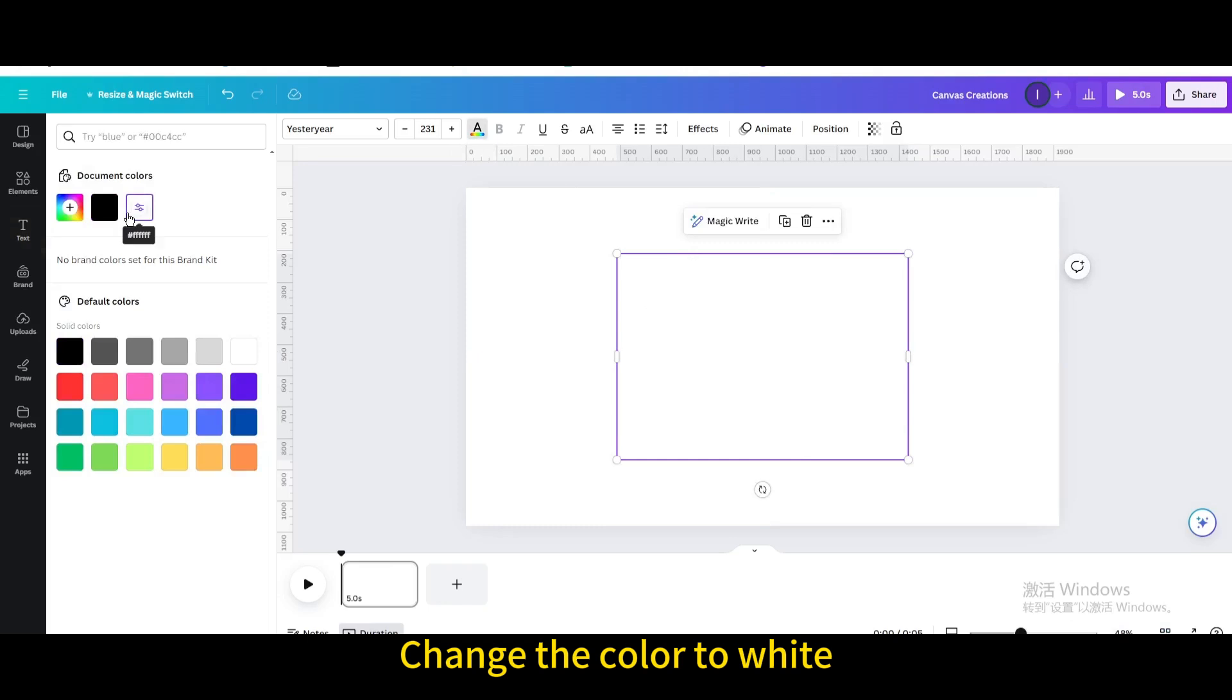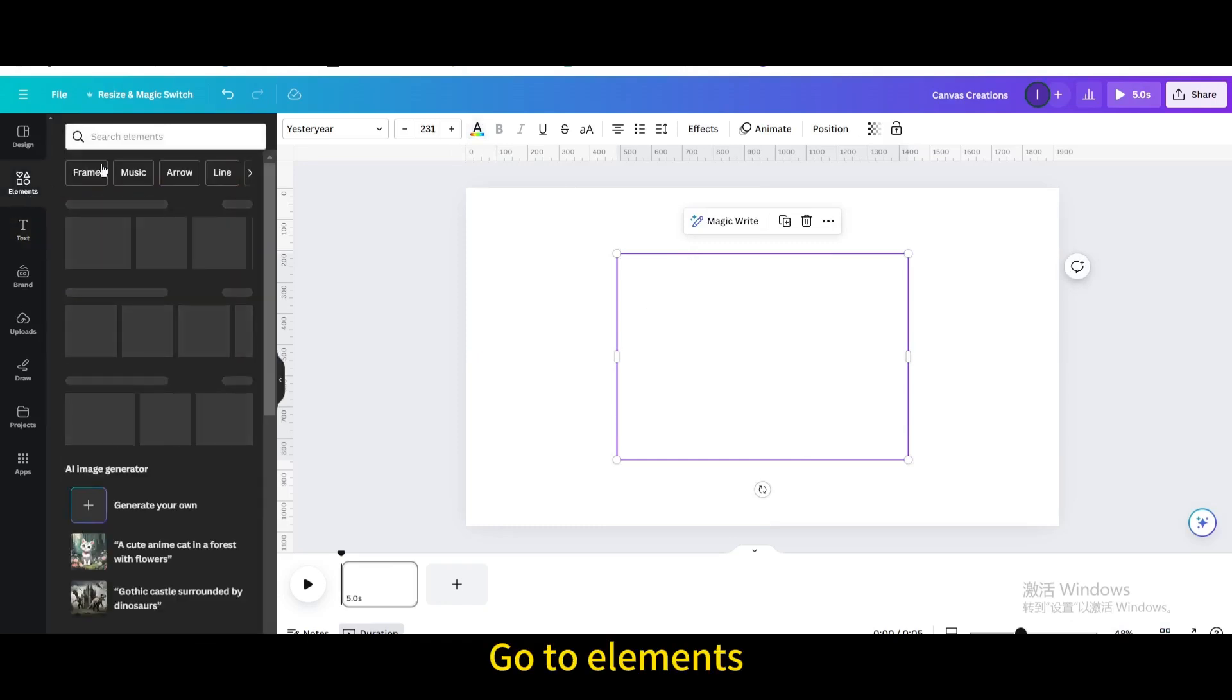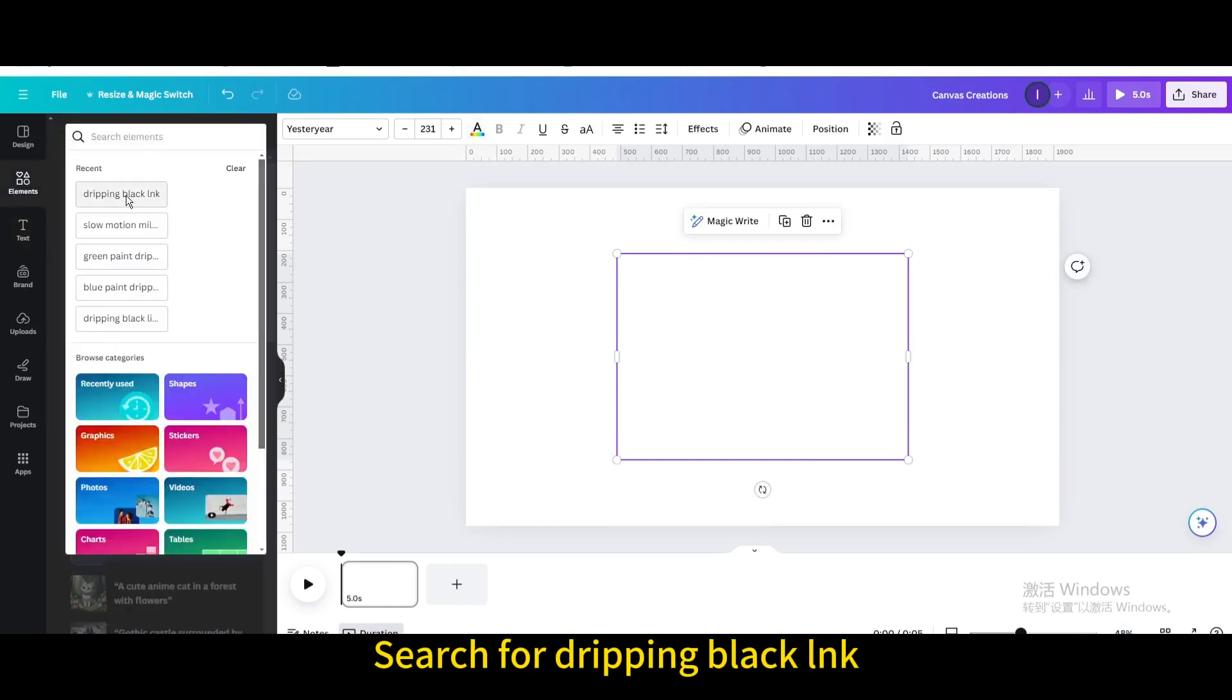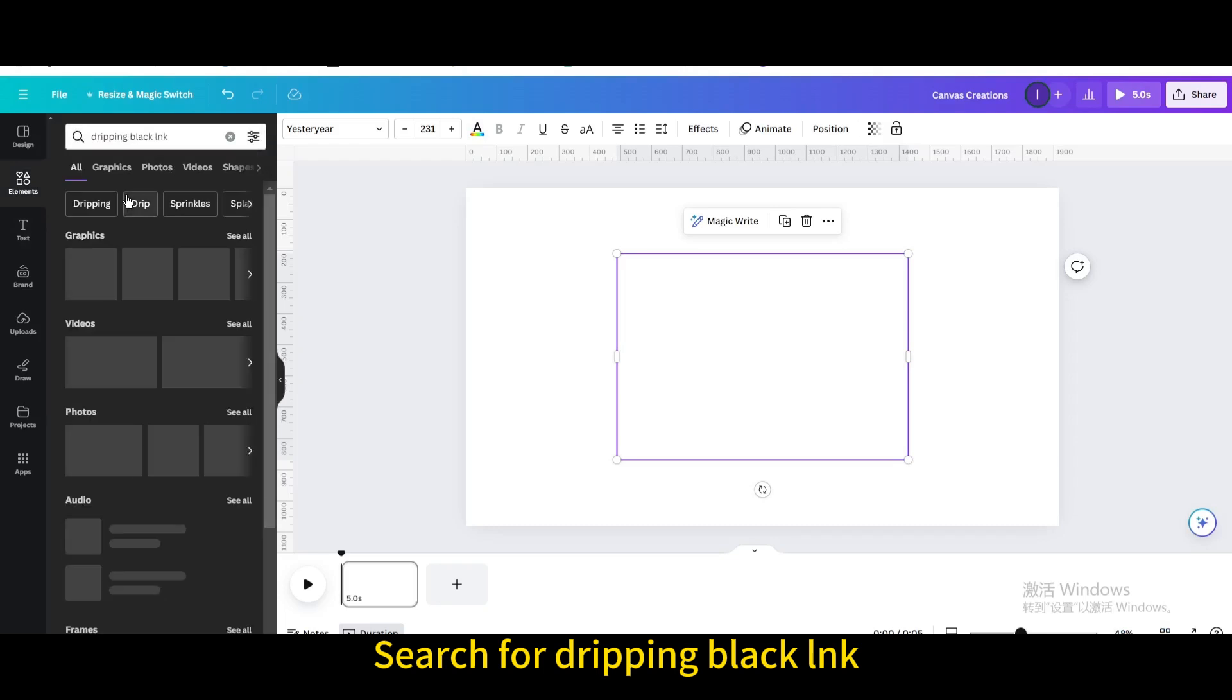Change the color to white. Go to elements. Search for dripping black ink.